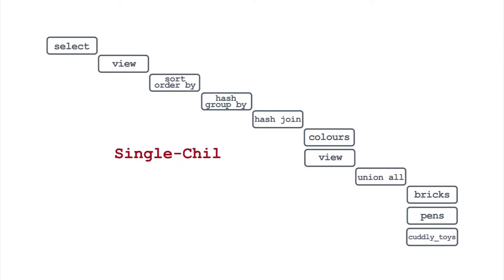These fall broadly into three categories: single child, multi-child, and joins. Single child operations have exactly one operation below them. Sorting, grouping, and aggregating are good examples of these.